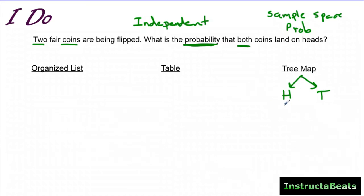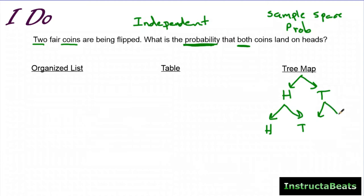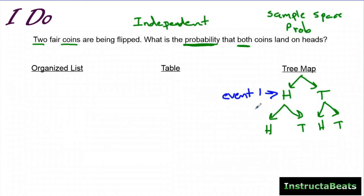Then once you flip it — if you flip heads, you flip the second coin, and the second coin can also be heads or tails. If you flip tails for the first one and flip again, your two options are again heads or tails. That's why I like the tree diagram — you can very clearly see event one (the first flip) and event two (the second flip) laid out vertically.